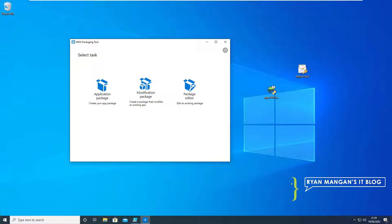Getting straight into it, as you can see on my screen I've already got open the MSIX packaging tool. You can download this from Microsoft Store which is freely available.